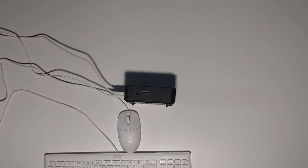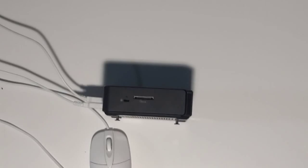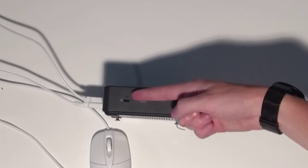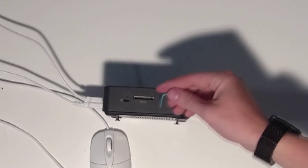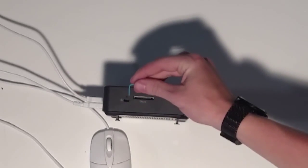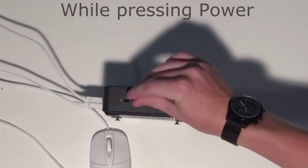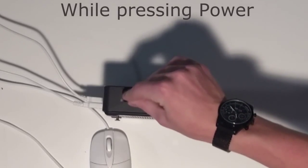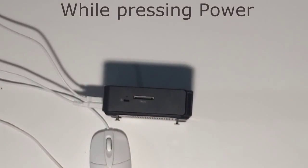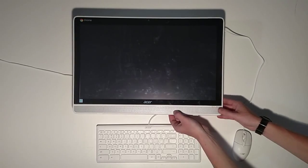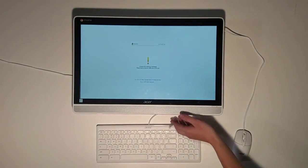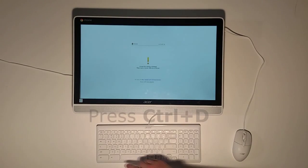On a Chromebox there is a small little hole up on the side. Now just take a paper clip and just press it in. And on a chrome base it will be on the back side.